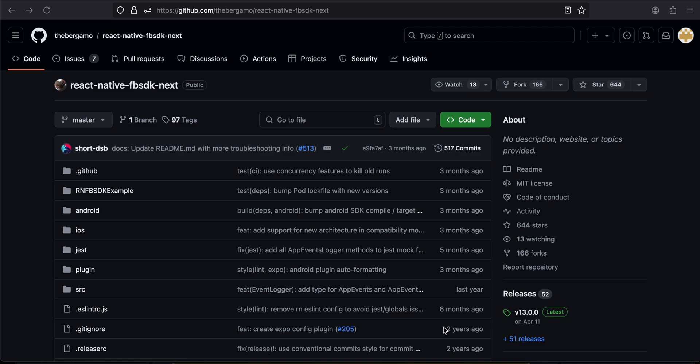Hello everyone, welcome back to the next video. In this video I will show you how to integrate Facebook login for React Native's new architecture. This will be only for Android — I have done the integration for iOS as well but for some reason it is not working for me.